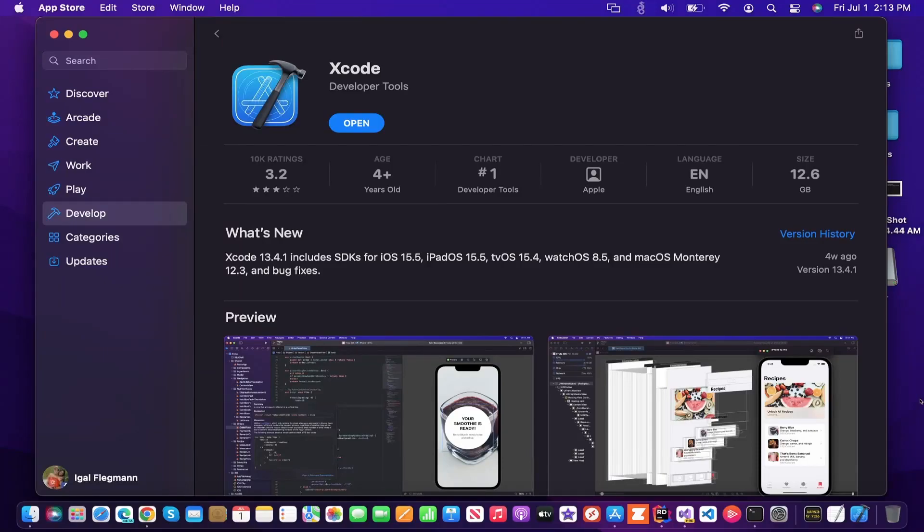Hey guys, welcome back to another Coding Flamingo video. In the past videos, we have done .NET MAUI on Windows and also being able to develop on Windows and deploy on Mac. In this video, we're actually going to do the whole development setup on Mac.